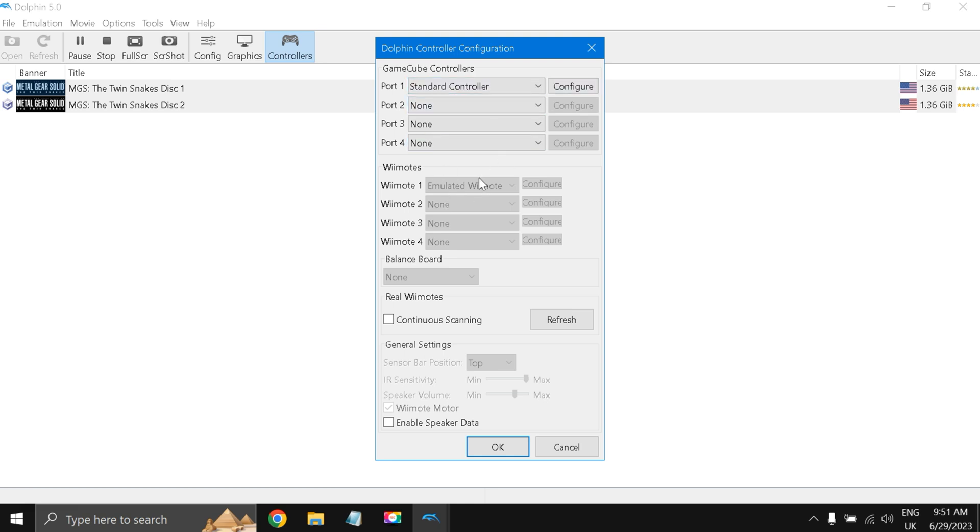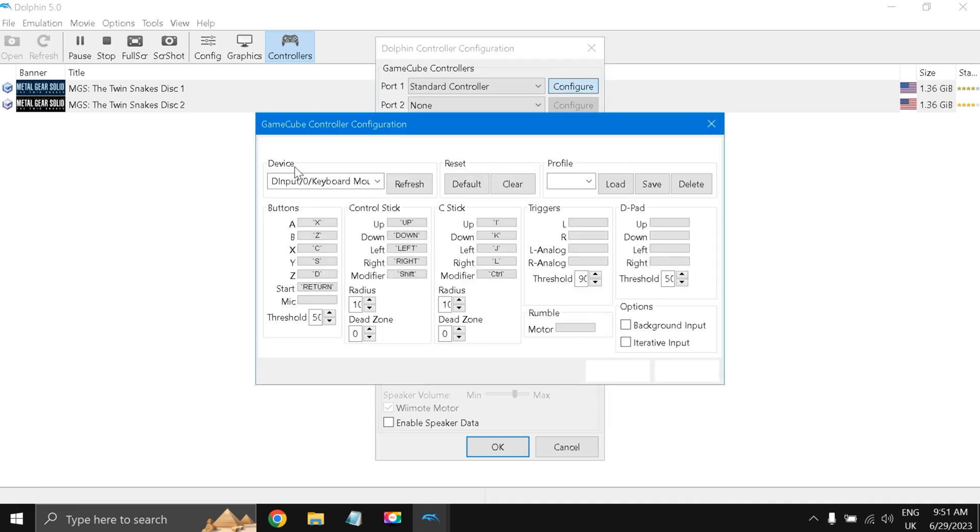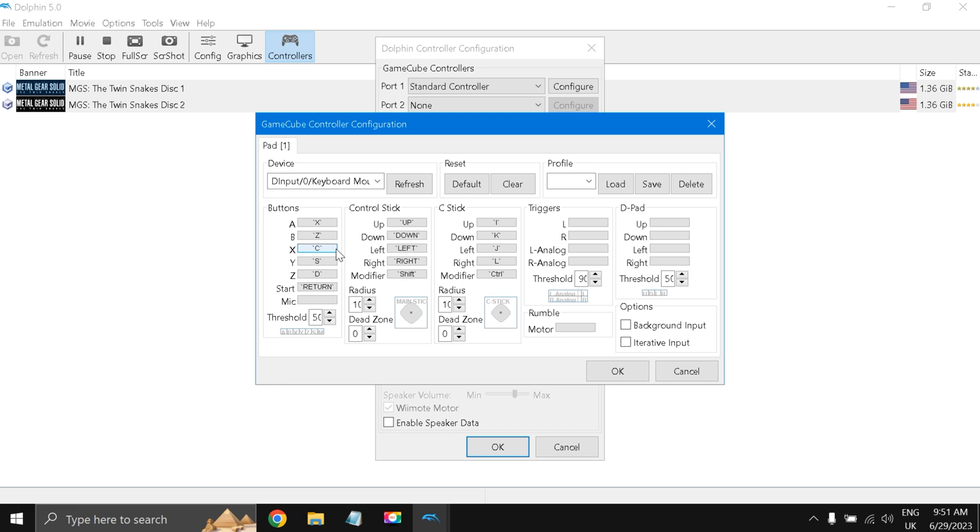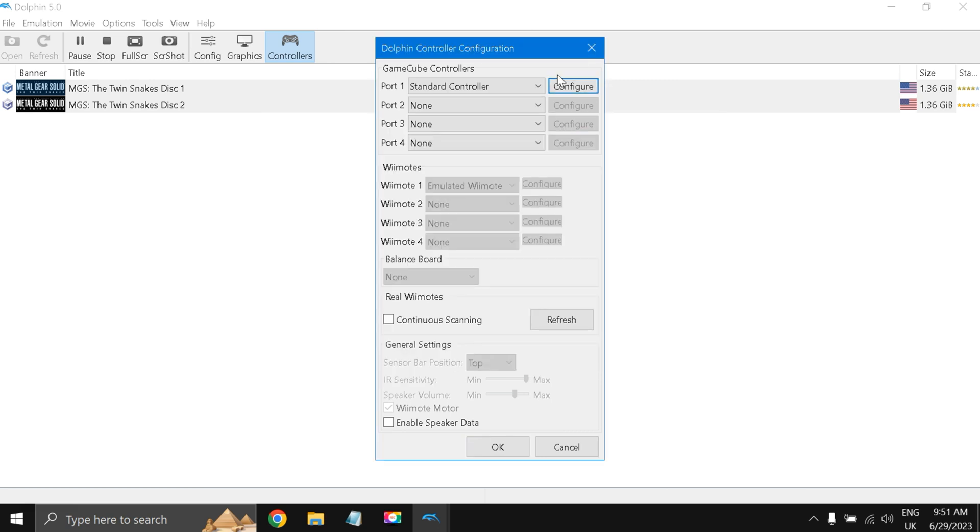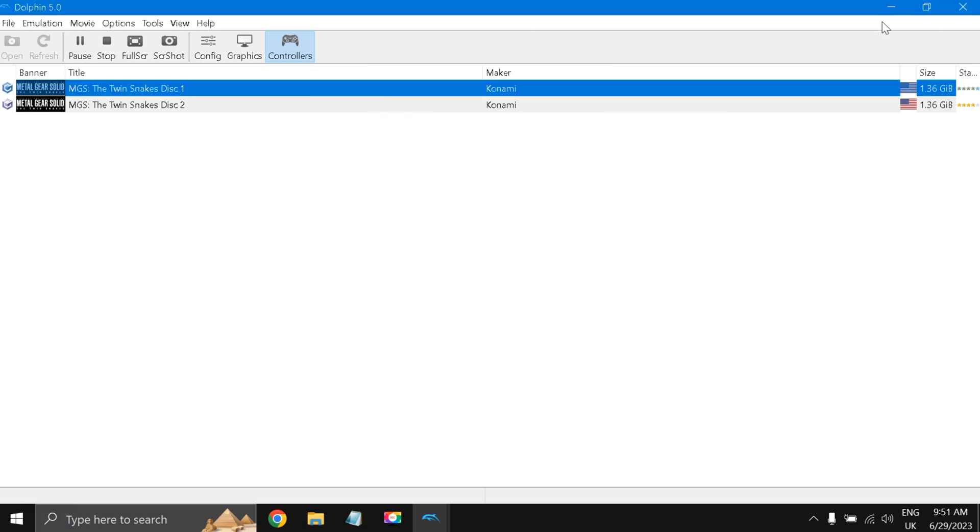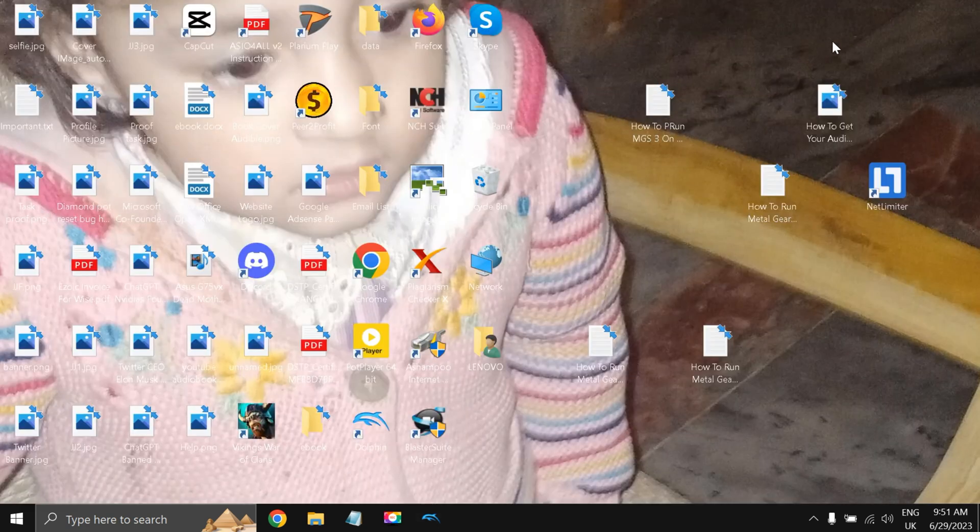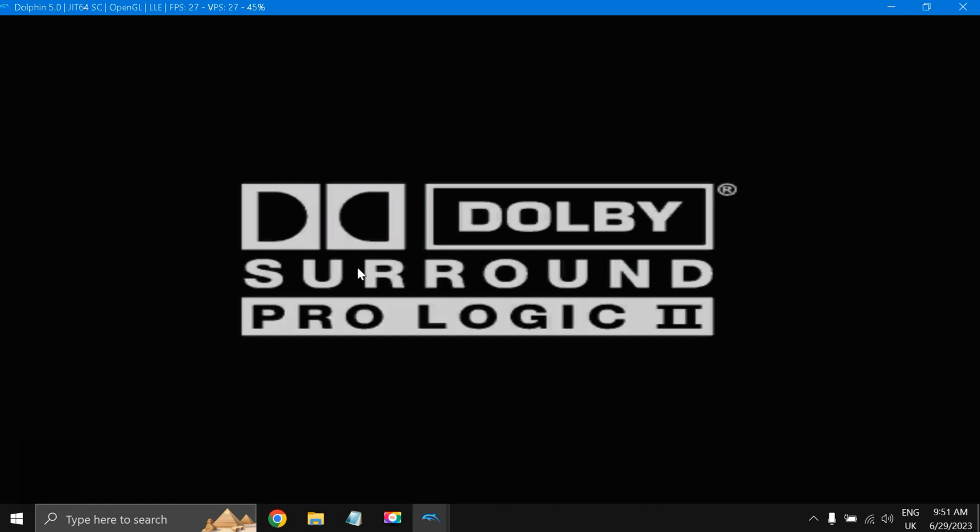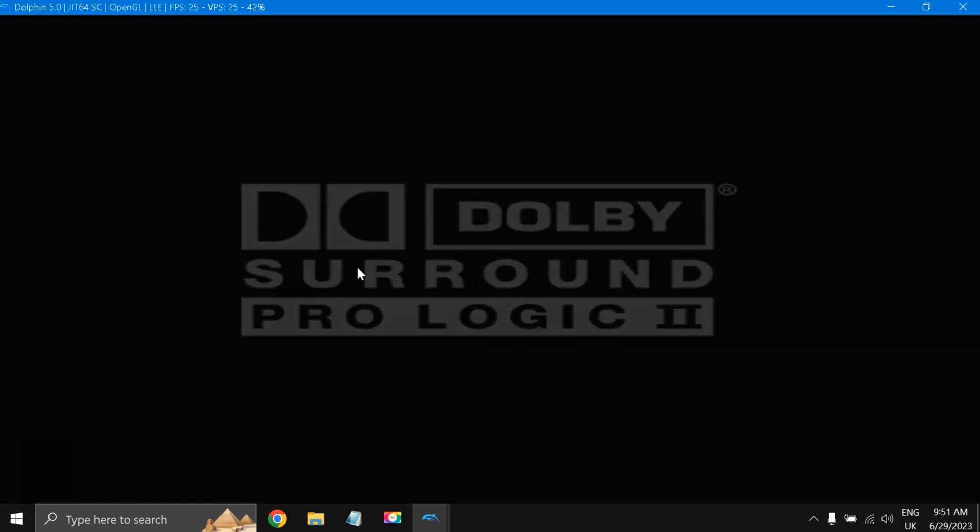I have not skipped the cutscenes. If you look at the controller options, standard controller. Figure it over here: A button is X, Z button is Z. These are very important buttons, and the Enter button is the start button.